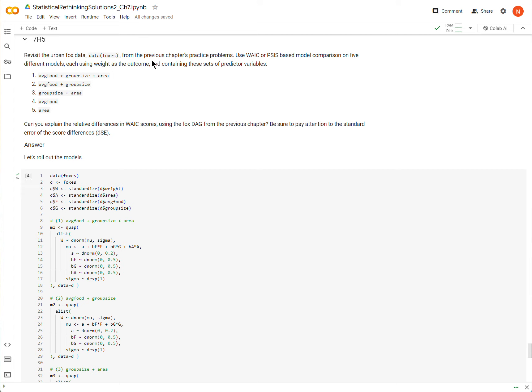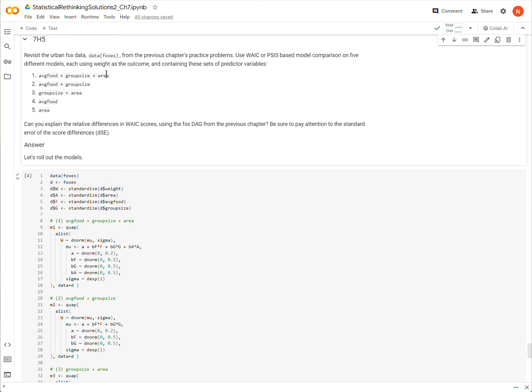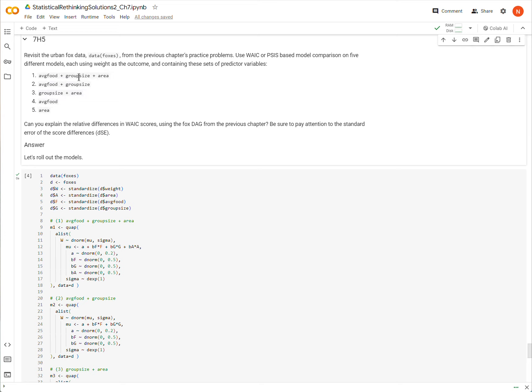Okay, so we are returning to a data set, and at least we've looked at a couple of these models before, from the foxes data set. And if you remember the foxes data set, we have some variables, and we have used them to try to predict the weight of foxes. And so some of these variables included average food, the group size, and the area of their territory, I suppose.